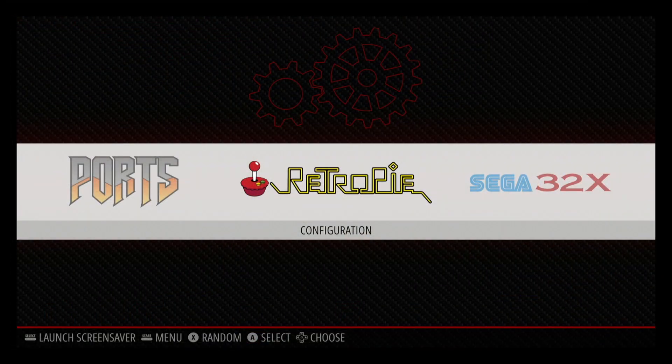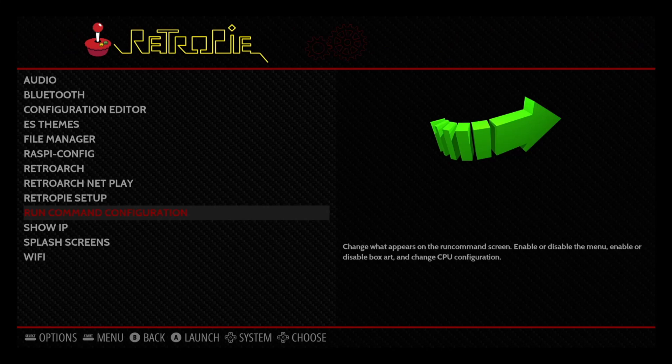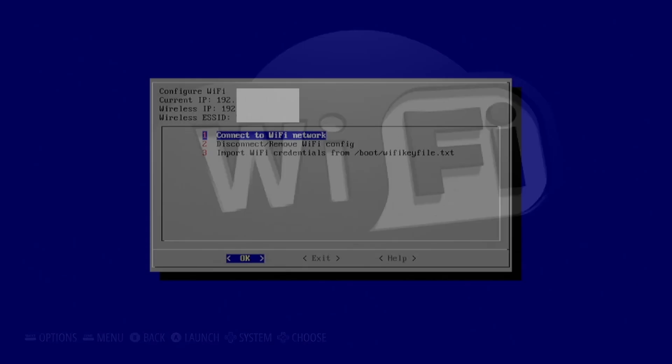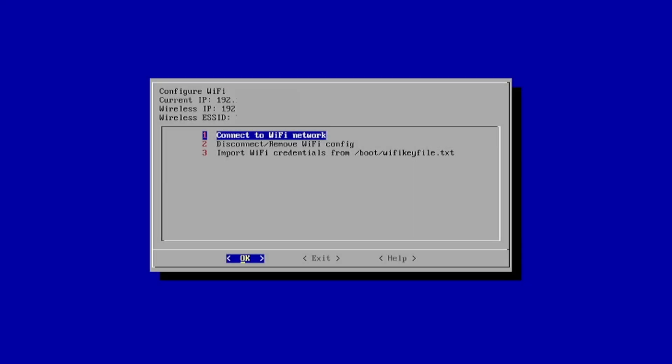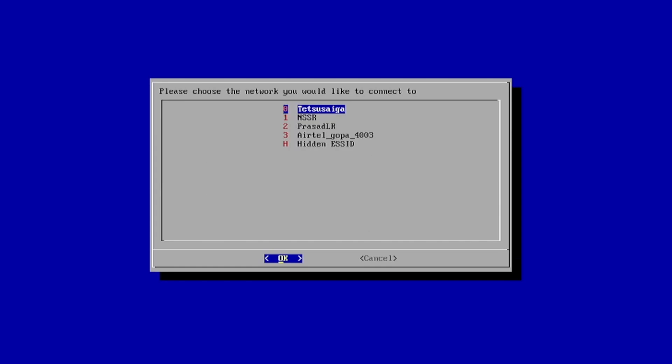Let's look at some useful settings that you might need. If you want to connect to a Wi-Fi network, open the RetroPie configuration menu and head over to Wi-Fi. Then select Connect to Wi-Fi network. Select a network and provide the password. Done.